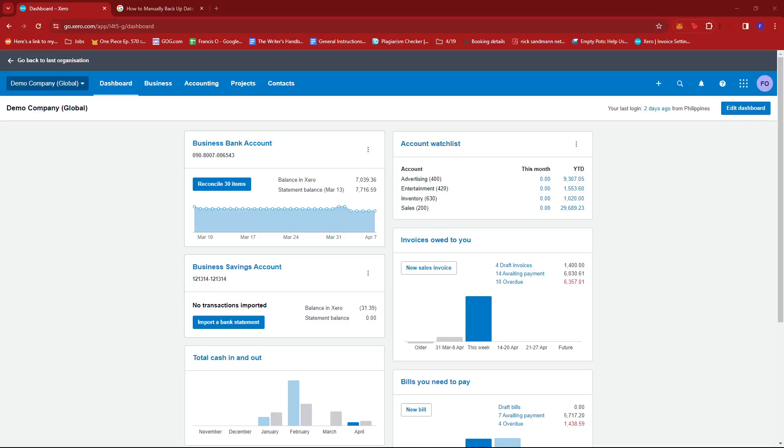In this video I'm going to show you how to manually backup data on Xero. So the first thing you'd want to do is log into your Xero account and then head to the dashboard.